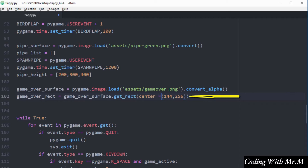On line number 102 I've created a variable to store the rectangle that is going to be used to place the image inside. The game over image is embedded in the rectangle stored in the variable called game_over_rect, and I want to use the rectangle to position the image in the center of the display screen — roughly 144 on the x and 256 on the y.